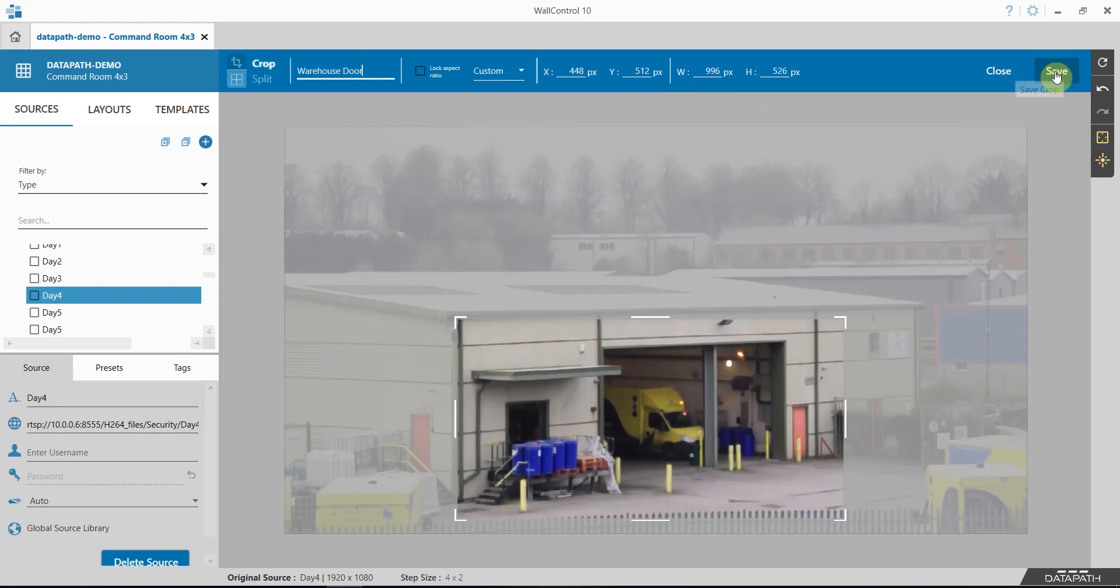And click save. If I've made an error I can go undo and redo, and if I would like a new static image I can refresh the screen capture.